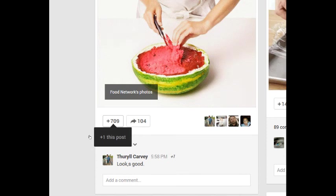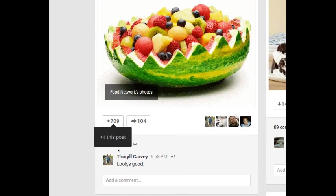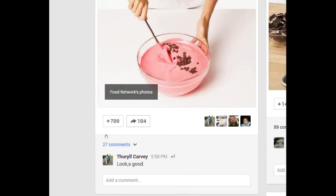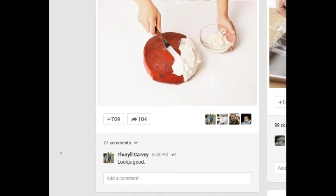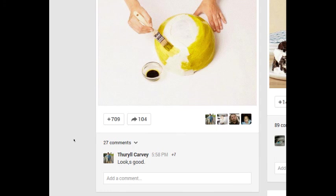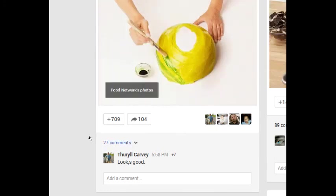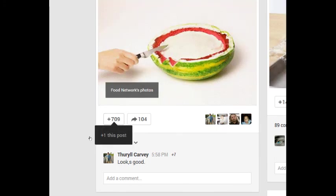So it's a little animated graphic, and I've got some stats at the bottom here. There are 709 plus ones, 104 shares, 27 comments. Well, what's a plus one?